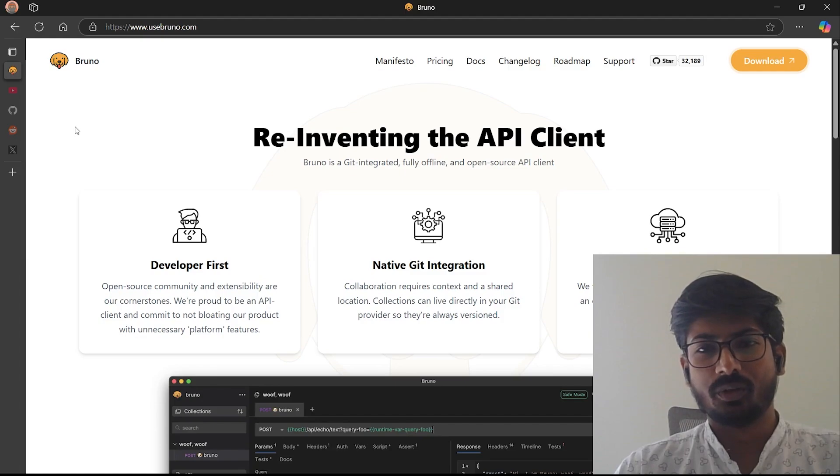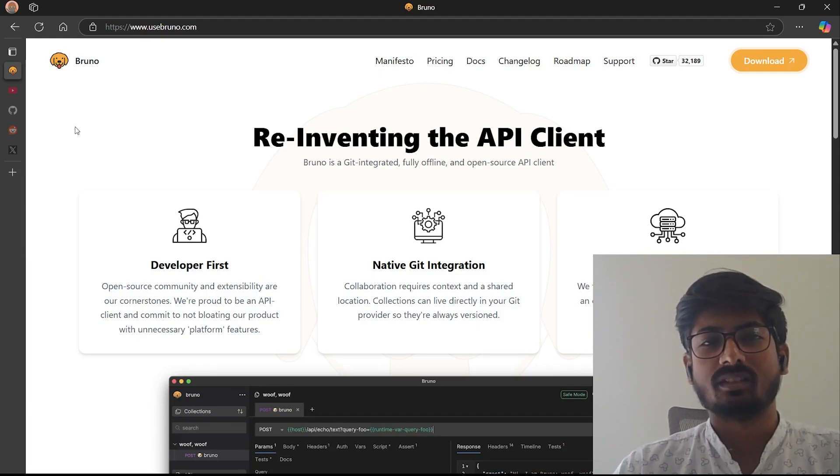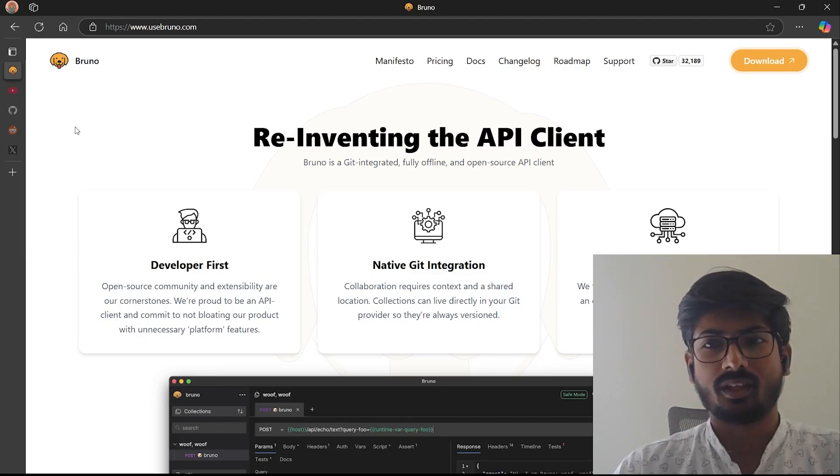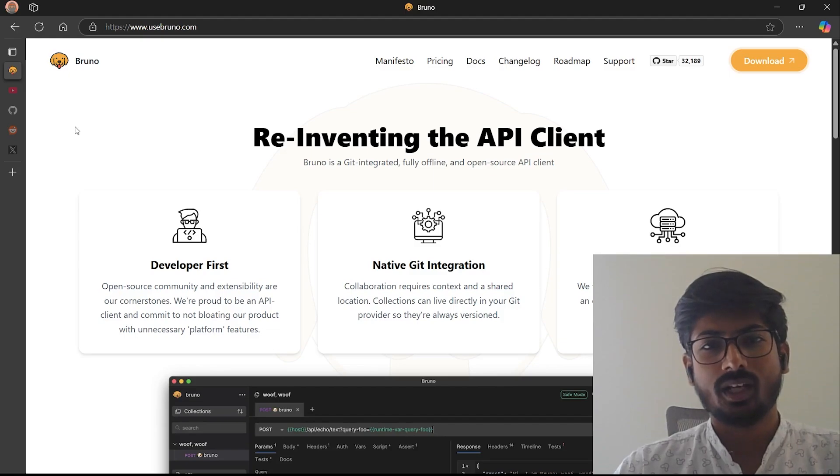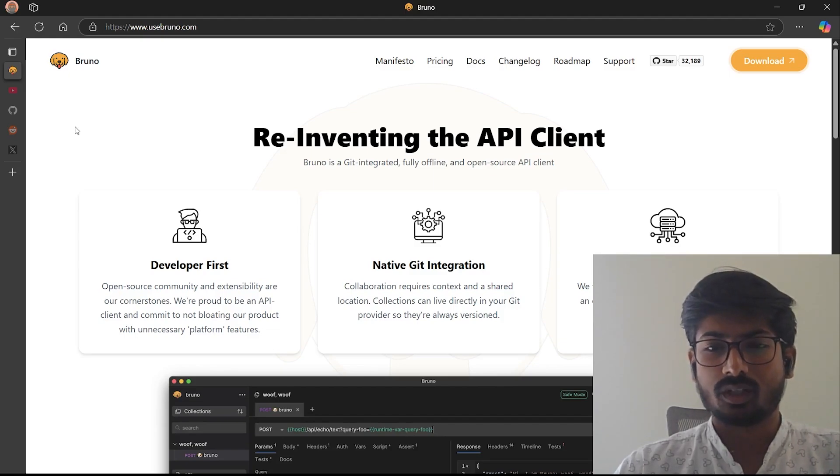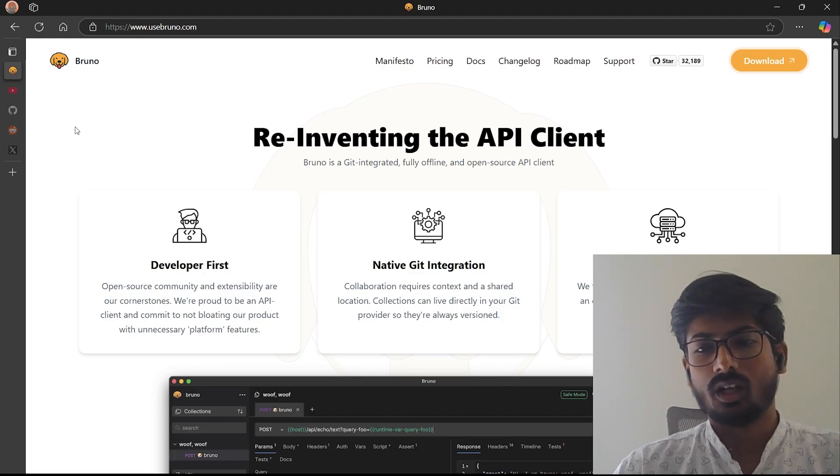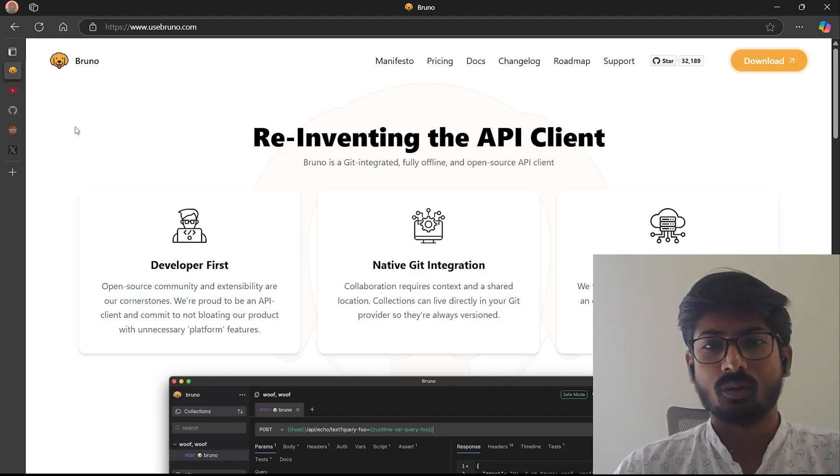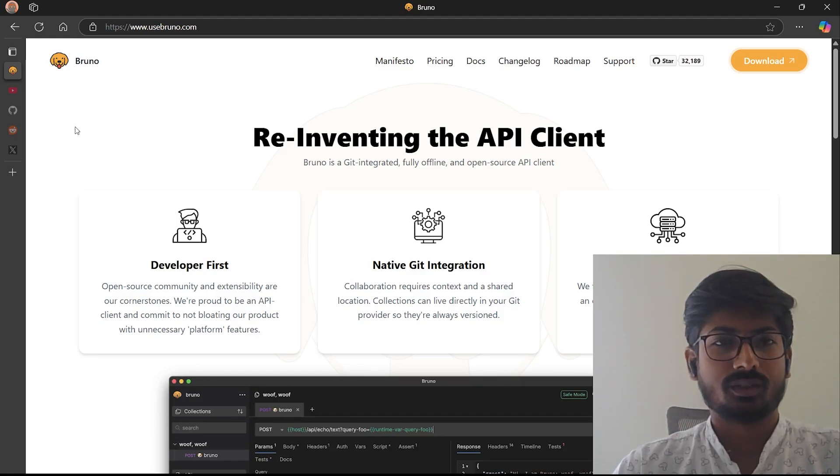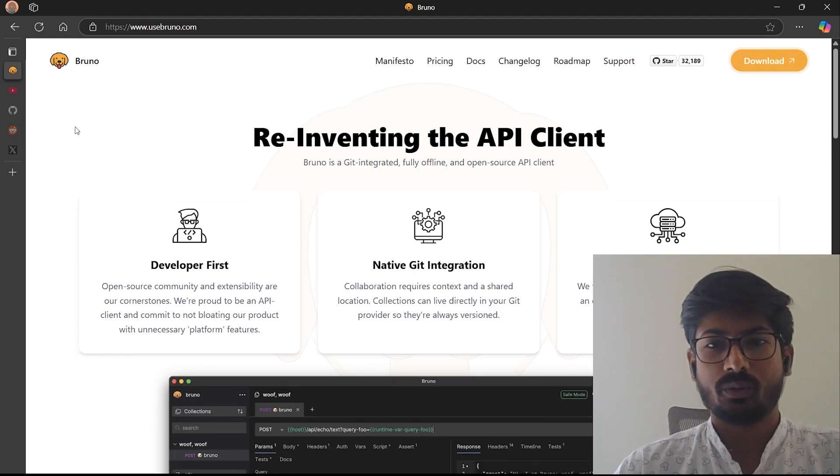Hi everyone, welcome to this video. In this video we're going to see how you can set up Bruno on your Windows machine. In Windows we have different options through the package manager or through the terminal. You can download Bruno using the portable or exe file to set up Bruno on your Windows machine.